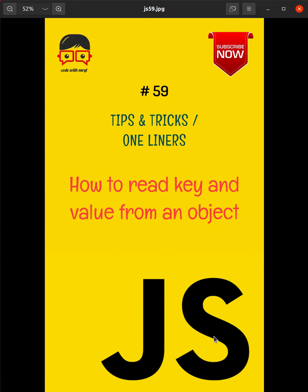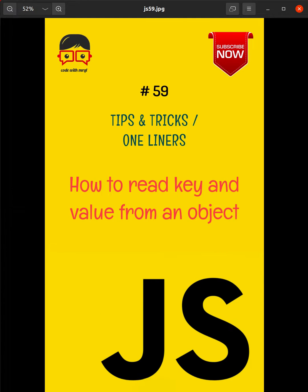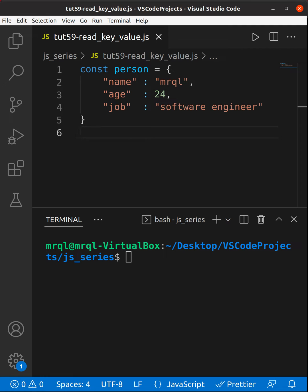Today we are going to learn how to read key and value from an object. Now let's get started. Here you can see I've created a person object. Now I'm going to loop through this person object and get key and value from it.